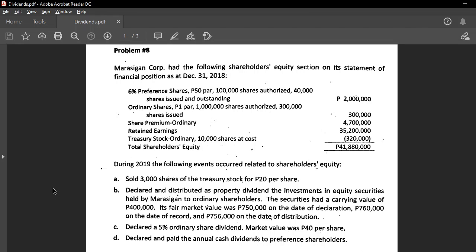Dividends are not always in the form of cash. Sometimes it could be in property, and sometimes it could also be shares. For example, if you own 20% of the corporation, they may give you additional shares equal to that 20% ownership — so your number of shares simply increases. There are other forms of dividends beyond cash.